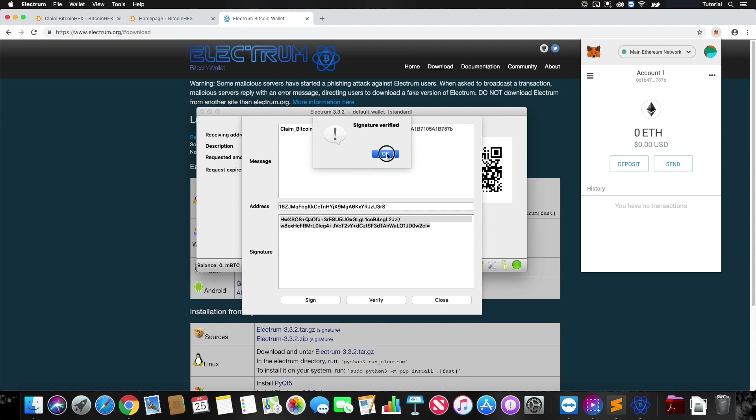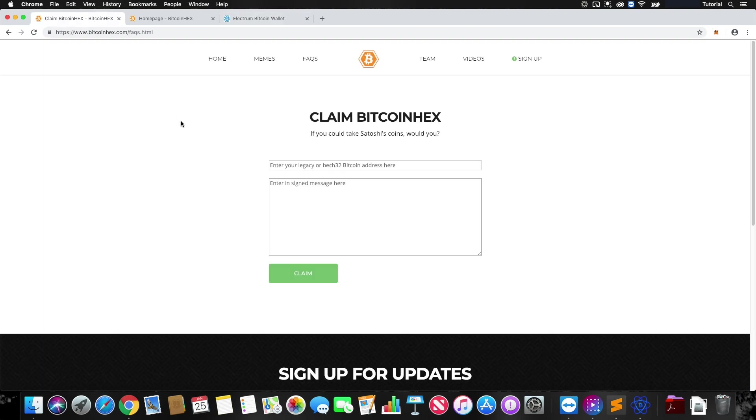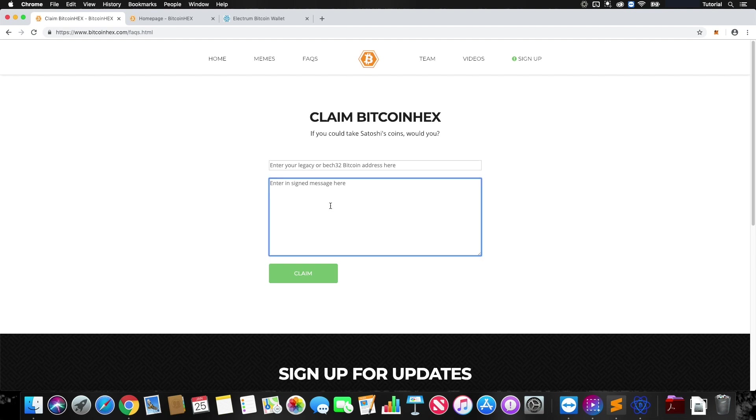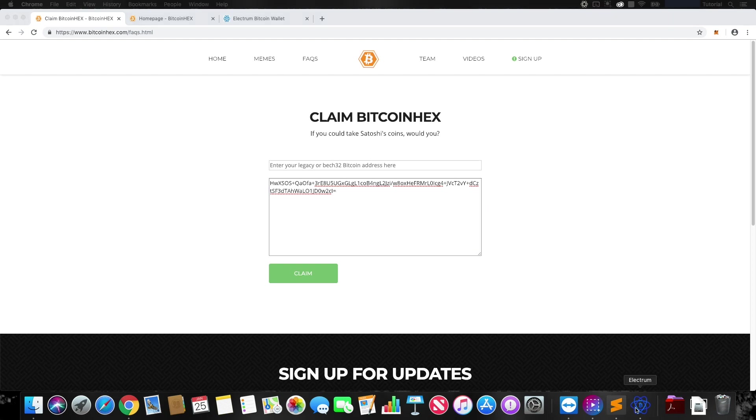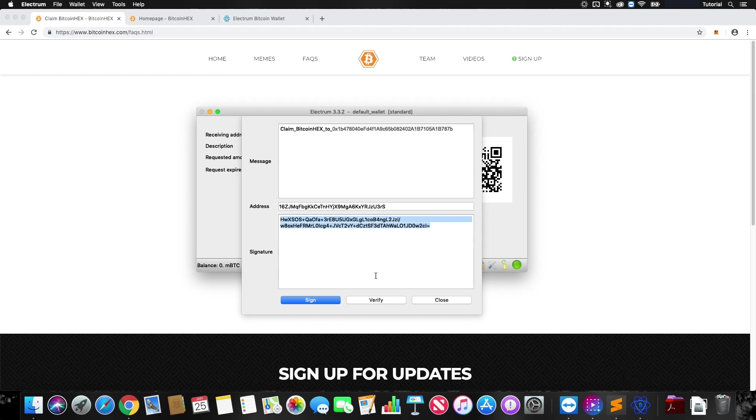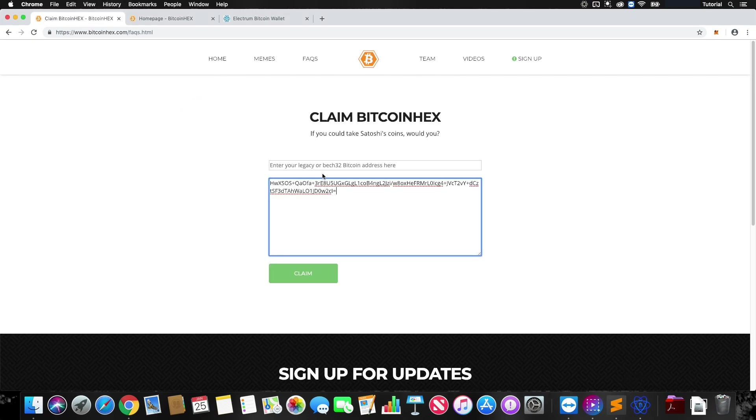With this signature verified, we're going to go ahead and copy this. Now we're going to go to the claim Bitcoin Hex tool. This is just a page I kind of mocked up. This isn't probably how it's going to look, it'll probably look better. But this will show you maybe how the process is going to be. We're going to paste in our signed message from Electrum and also paste in our Bitcoin address from Electrum here.